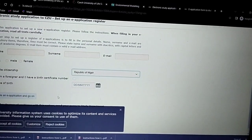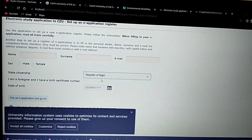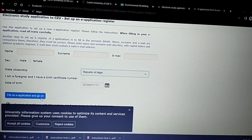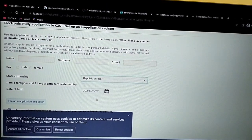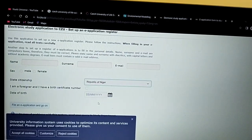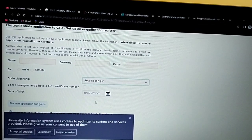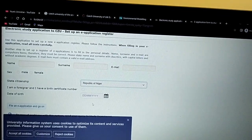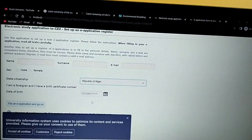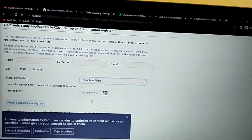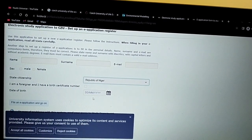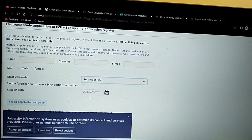Put your date of birth and then click 'File E-Application'. They will send an automated message to your email address containing a temporary password. Log in again, follow the directions to fill in your details, and upload the required documents — for example, your transcript and your certificate of graduation.